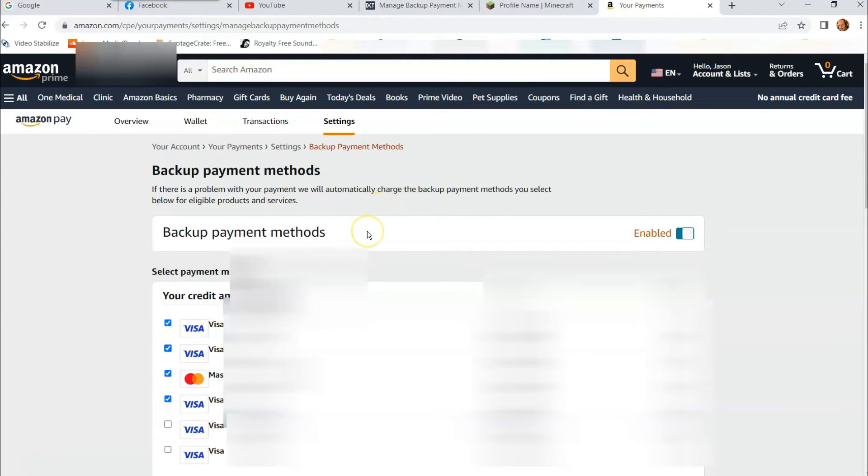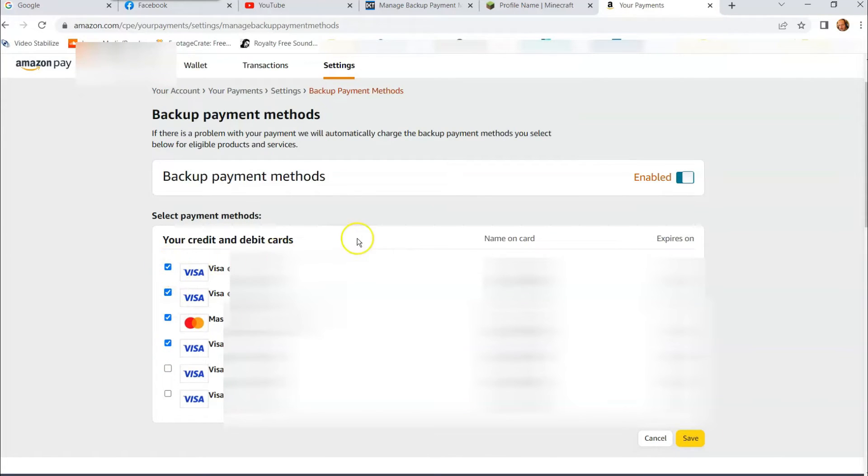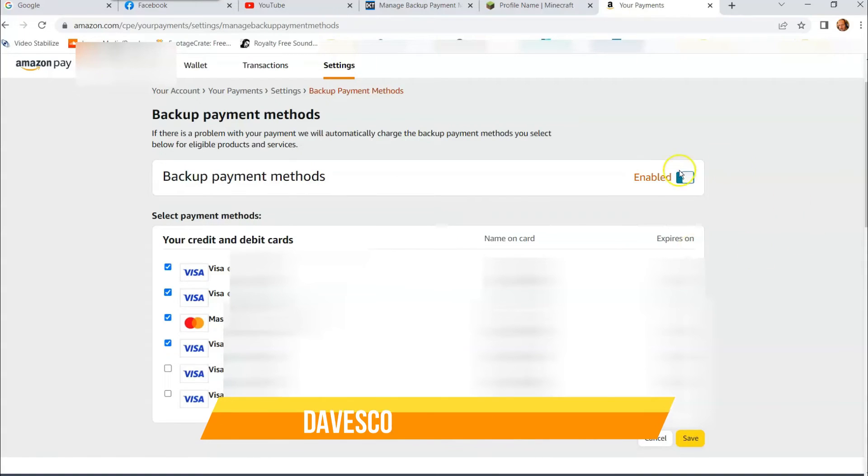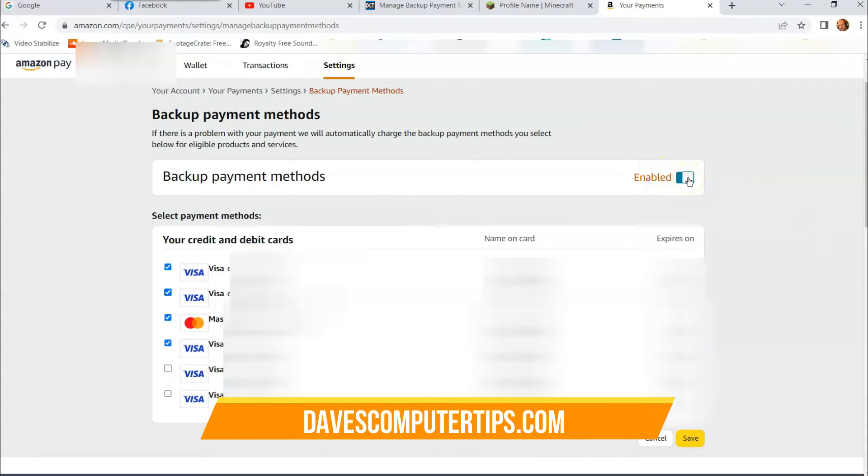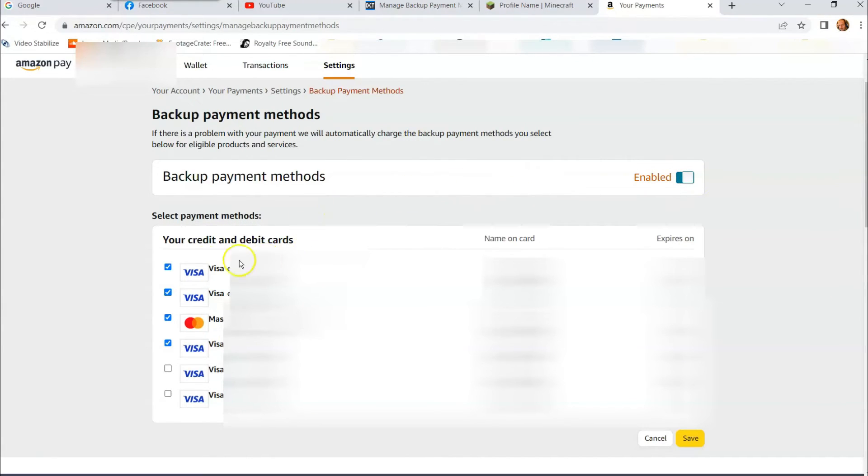If you look at the top, it says if there is a problem with your payment, we will automatically charge the backup payment methods you select below for eligible products and services. So down here you can see I have a couple of cards. I click the ones to back up. So if this one doesn't work, this one kicks in. If this doesn't work, this one kicks in. So I did that on mine. You can do that on yours. If you don't like having the backup payment methods, you can disable it right here or re-enable it.